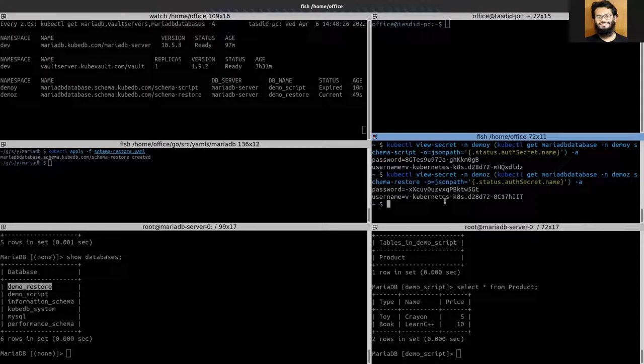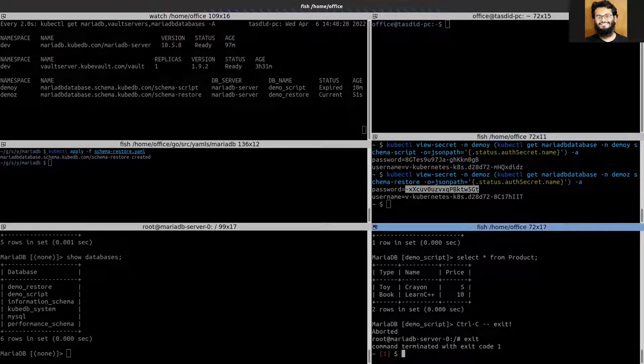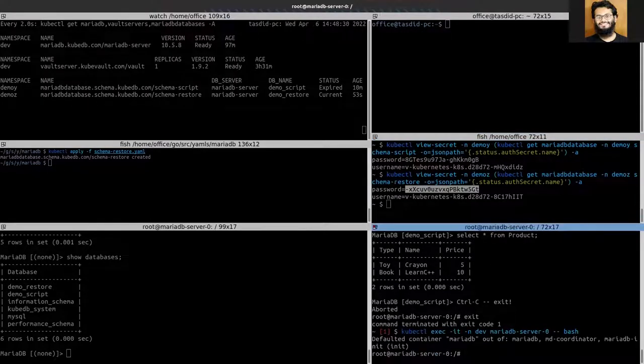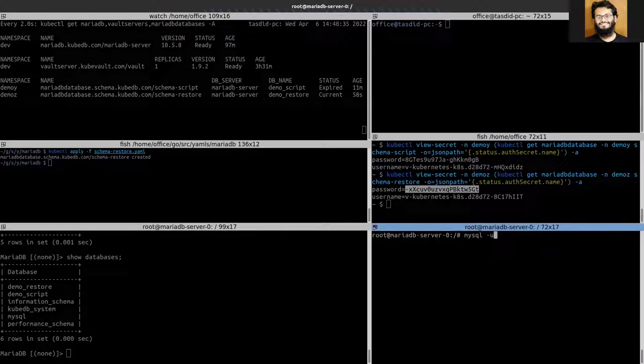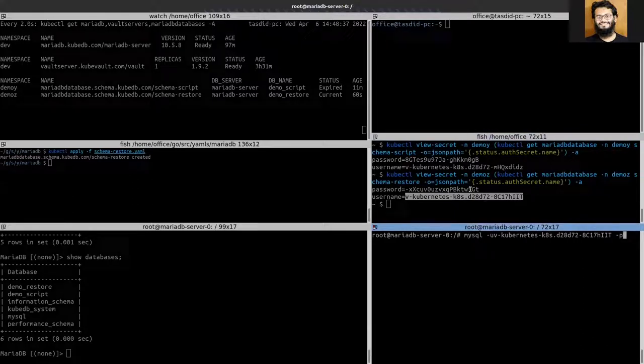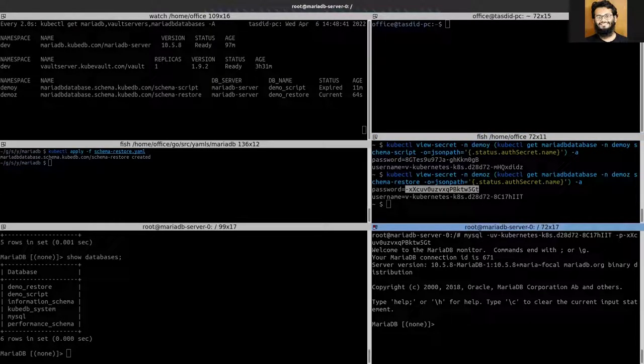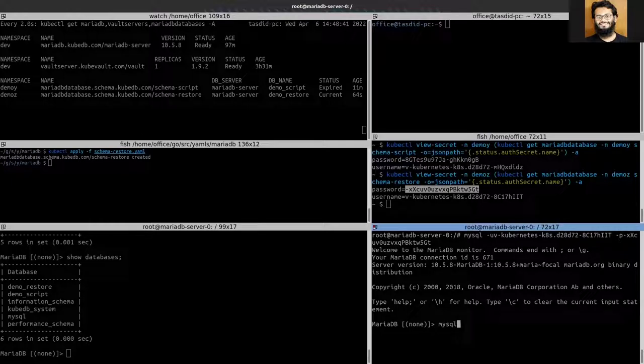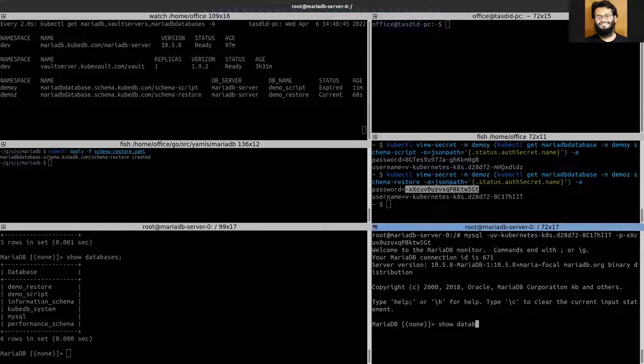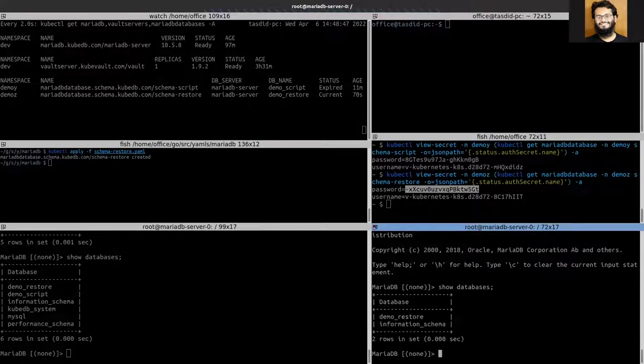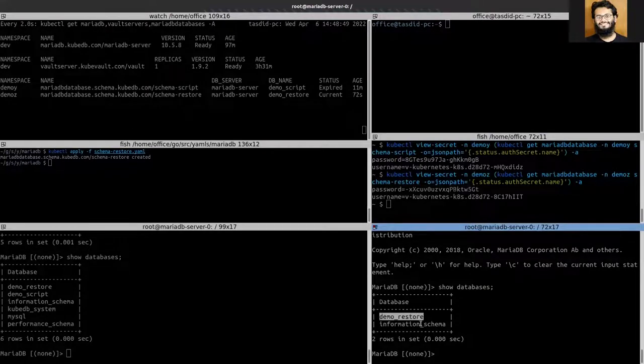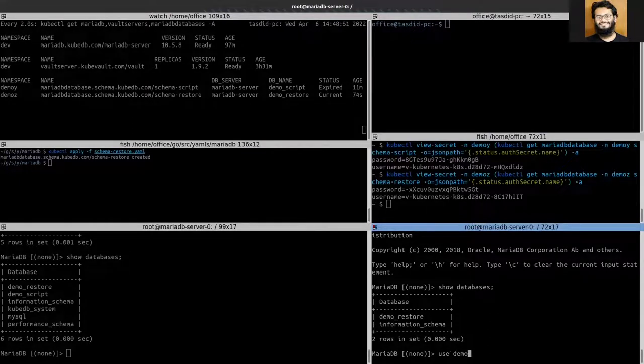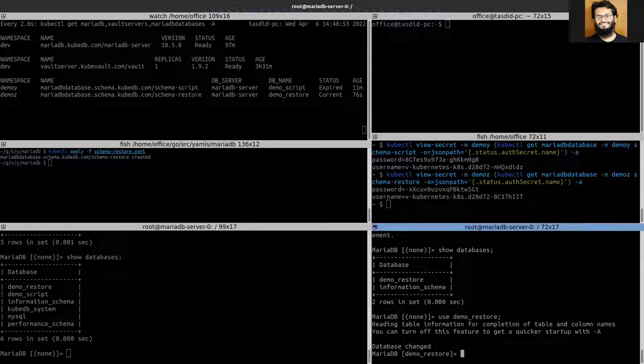Got the credentials. You can see the demo-restore database, so let's get into this.